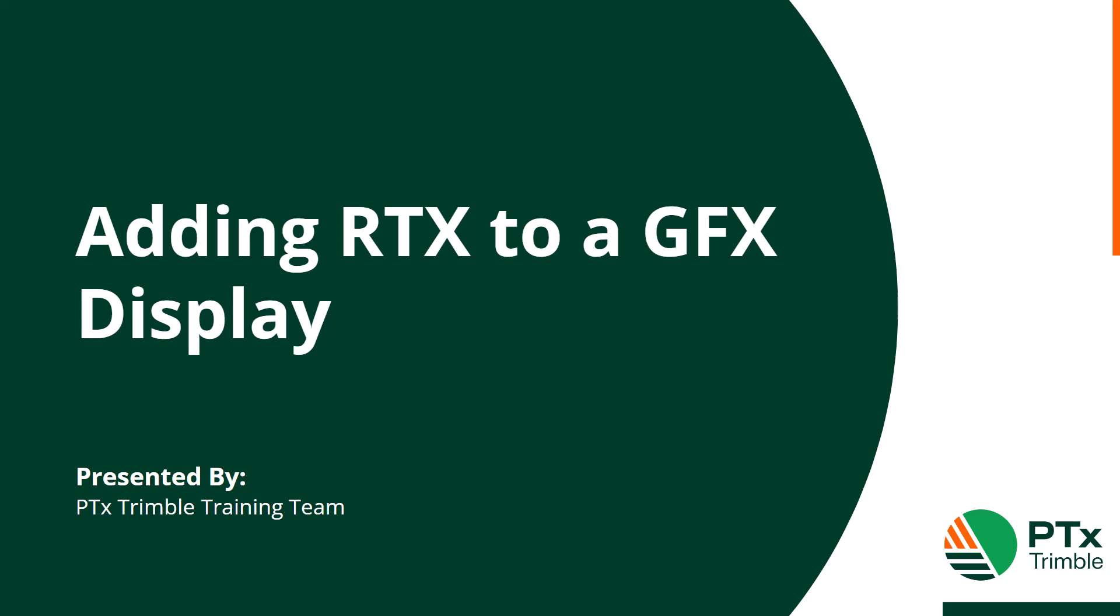Hello and welcome. This video will cover the steps to add and connect to an RTX correction on a PTX Trimble GFX display.